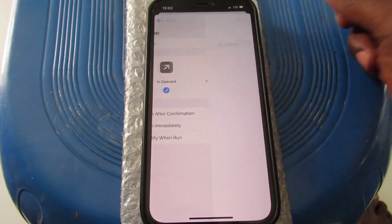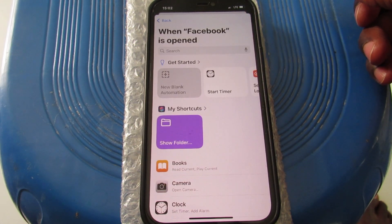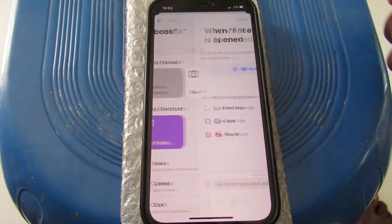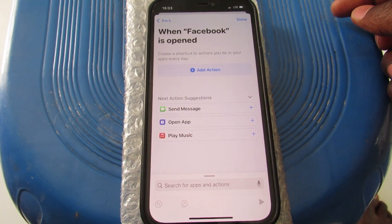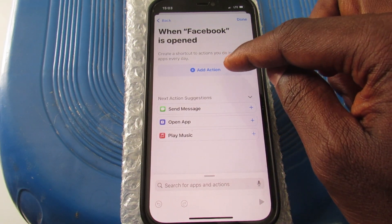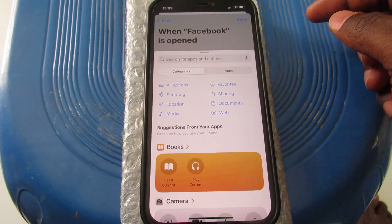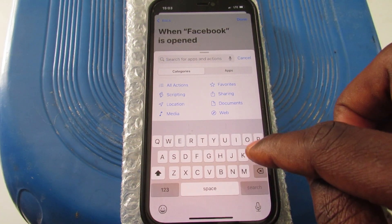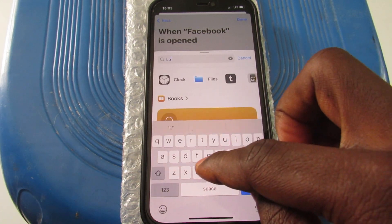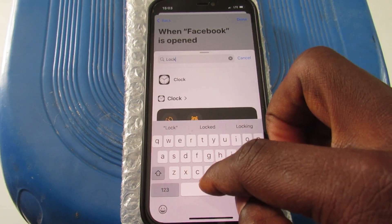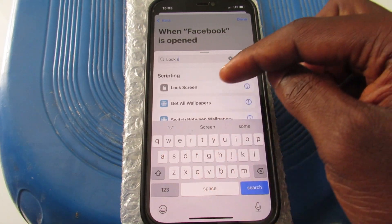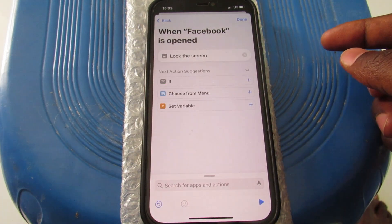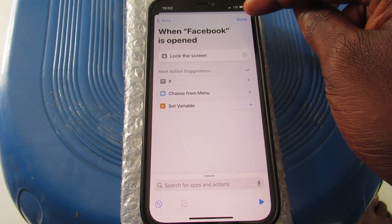Tap Next. On the next page, tap on 'New Blank Automation', then tap 'Add Action'. Search for 'Lock Screen', select it, then come to the top right and tap Done.